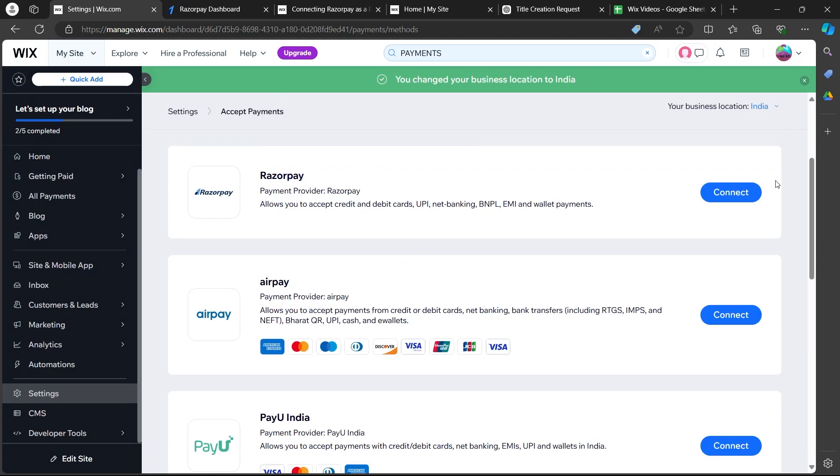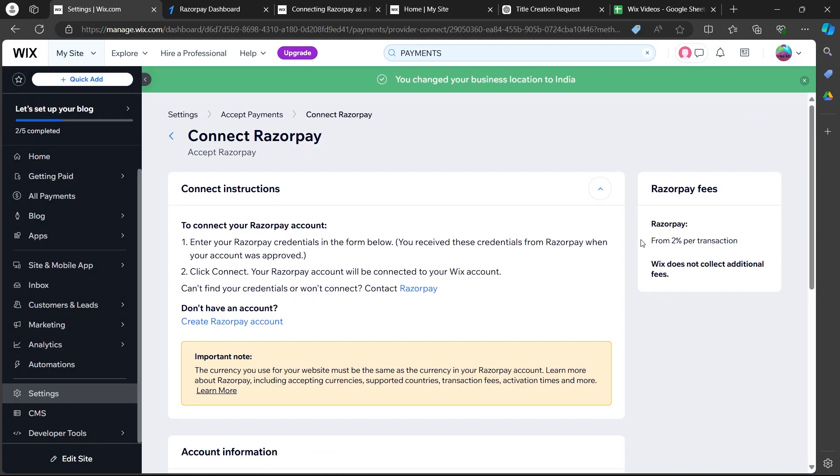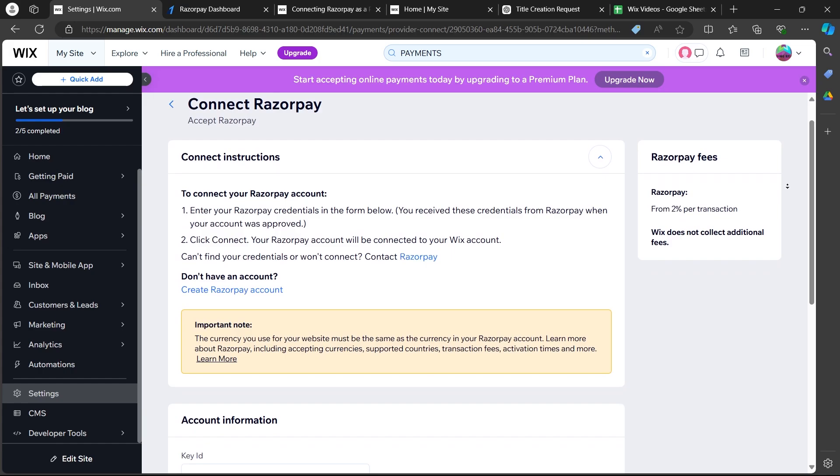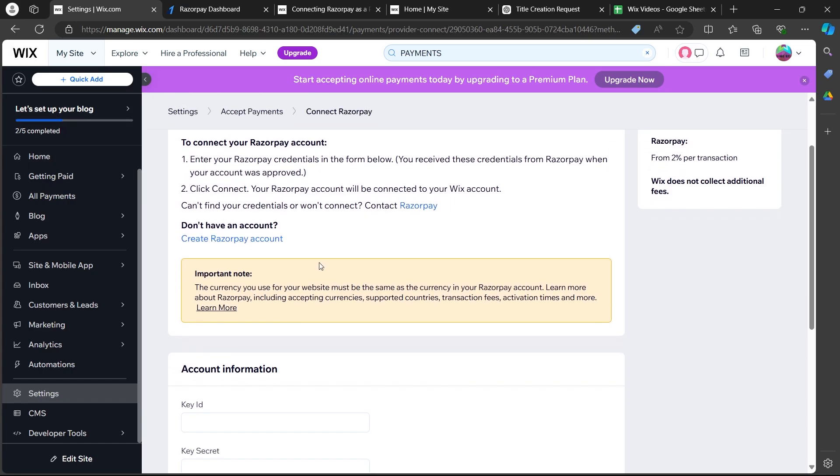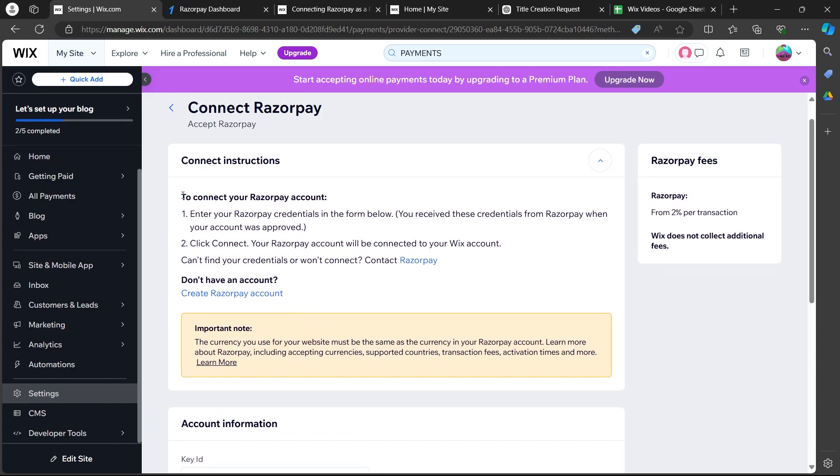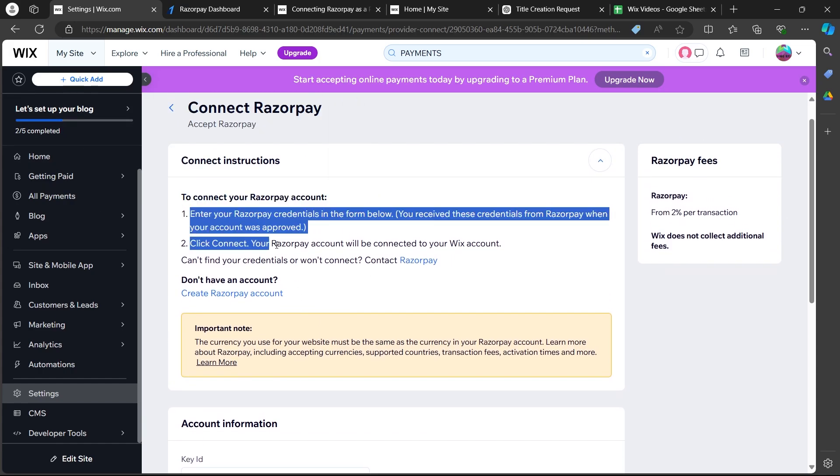Now, click on connect just after Razorpay and it is going to open up this page. On this page, you will see some instructions to connect your Razorpay to your Wix website.